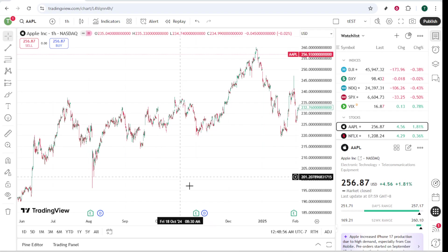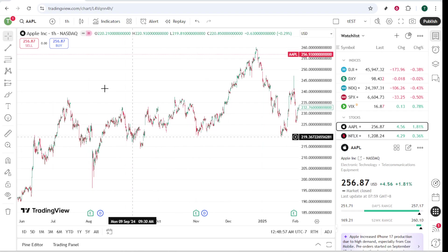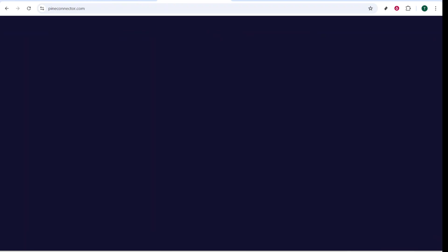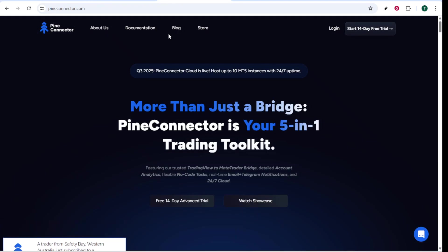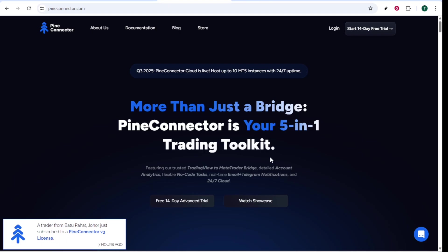Start by subscribing to Pine Connector. It is specifically designed to integrate with MetaTrader, making it a convenient intermediary that can streamline your trading process. Once you have access to Pine Connector, the next crucial step involves setting up your TradingView alerts.